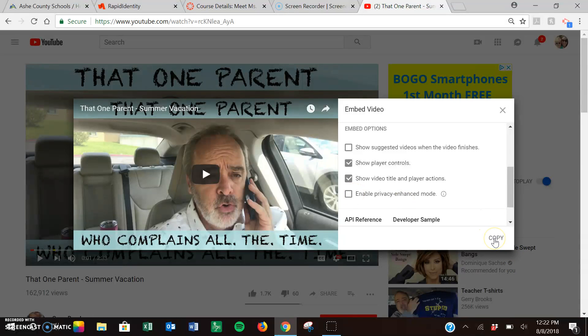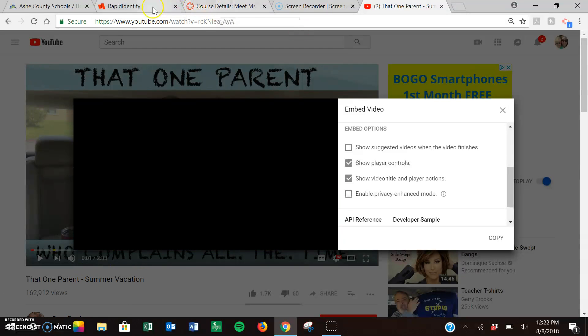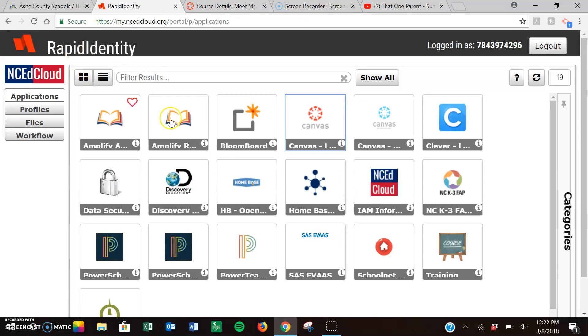Then what I'm going to do is I'm going to copy. You'll see down here at the bottom it says link copied to clipboard. So I'm going to go into my rapid identity. I'm going to choose canvas.